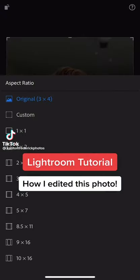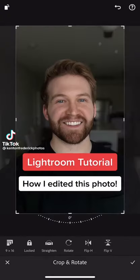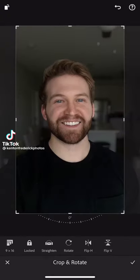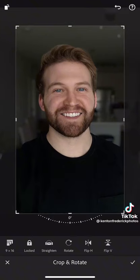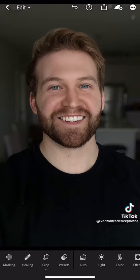I start every single edit by cropping the photo before I even start. For the sake of TikTok, we're going to use 9x16.